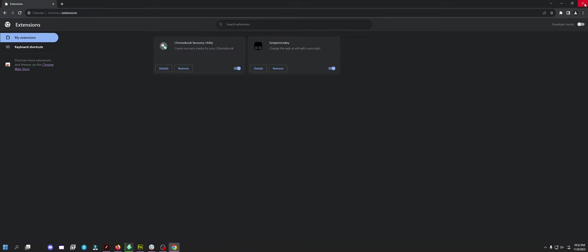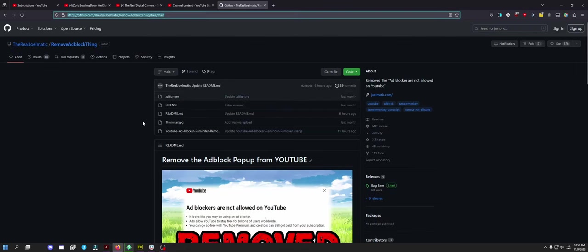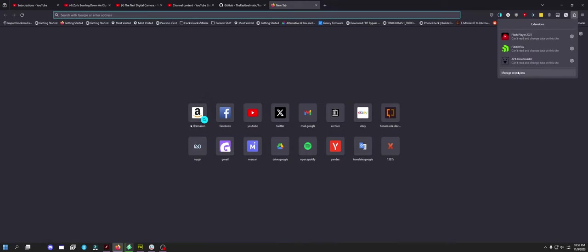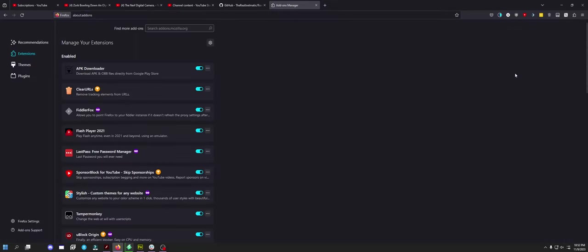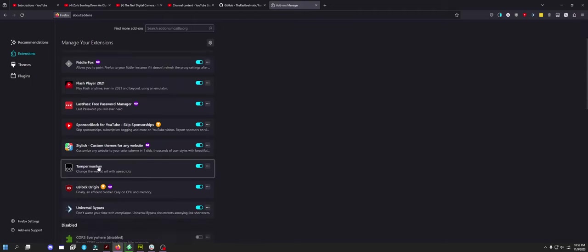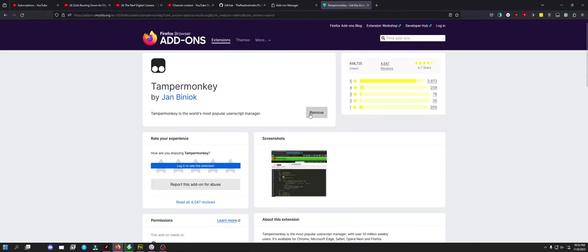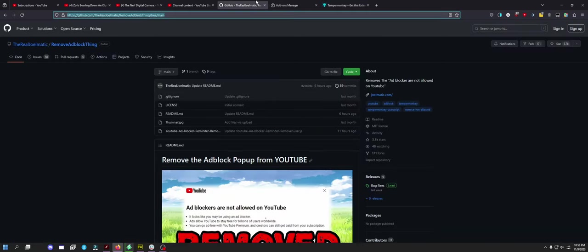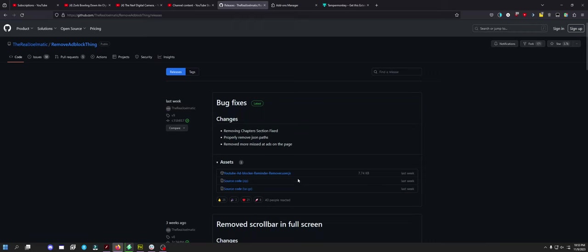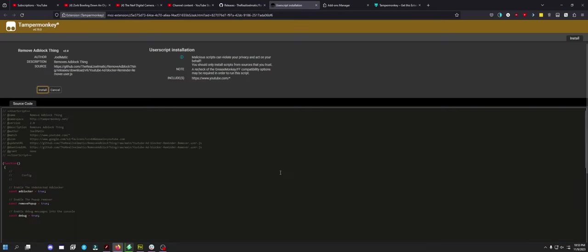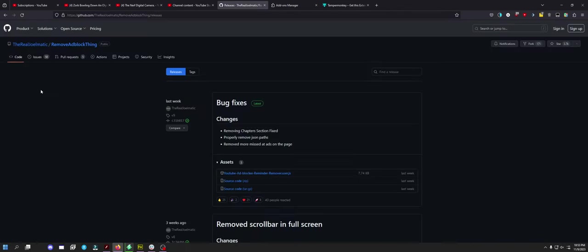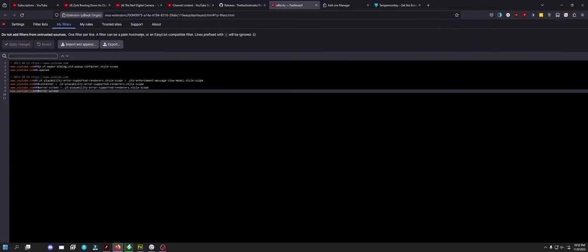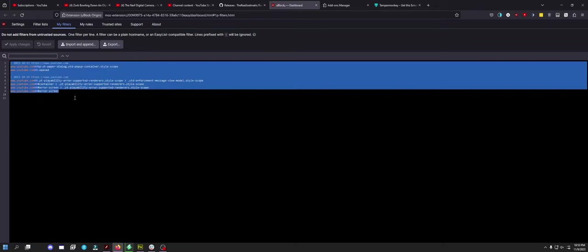If you're on Firefox, it's the same thing. Simply go to your little puzzle piece, go to Manage Extensions. I already have it installed, but you click Tamper Monkey, then you click install. Then you go to the GitHub and you go to Releases, and you click this, and then you click install. Then you can actually undo your little sort of settings.